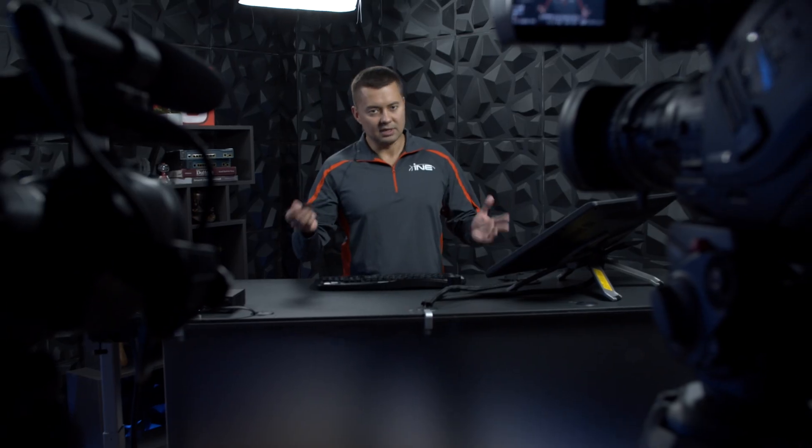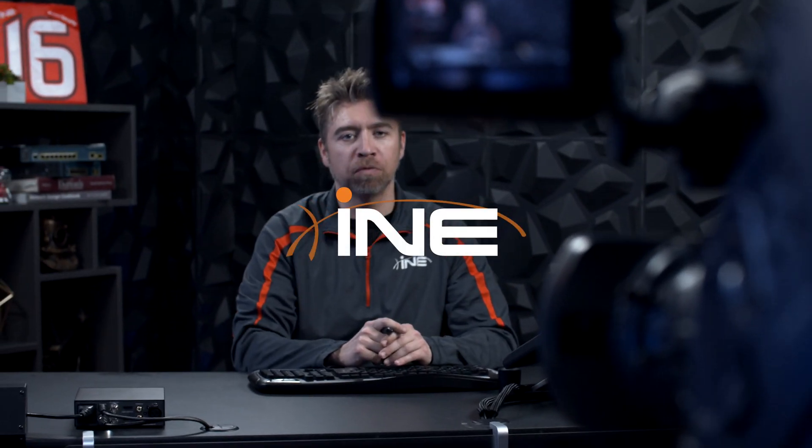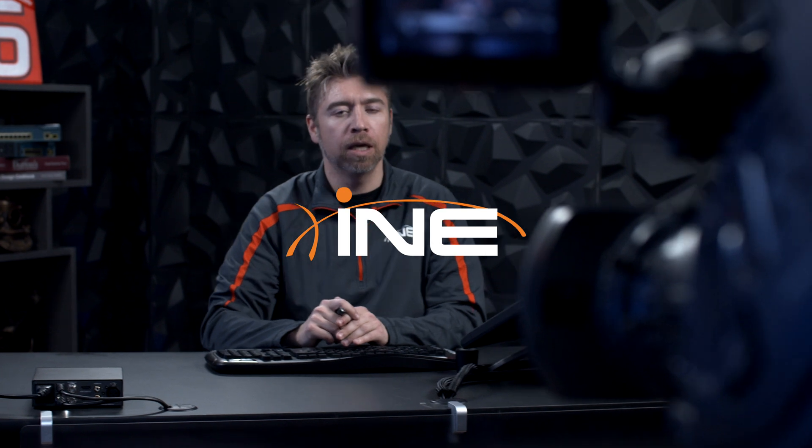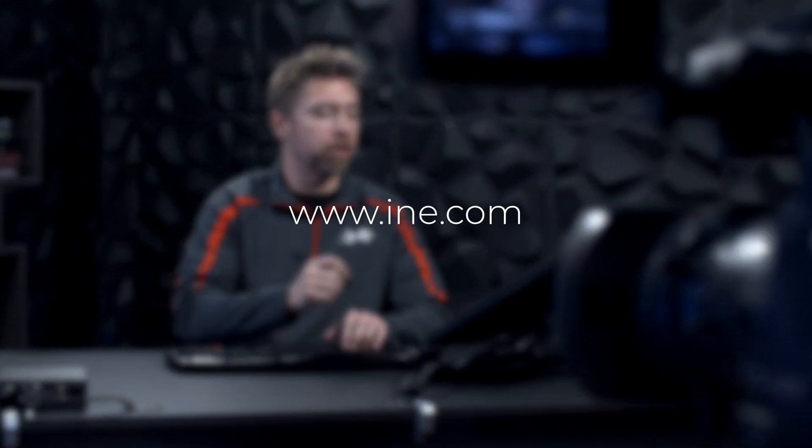We're experts at making you an expert. Subscribe today and get access to the world's best network training.